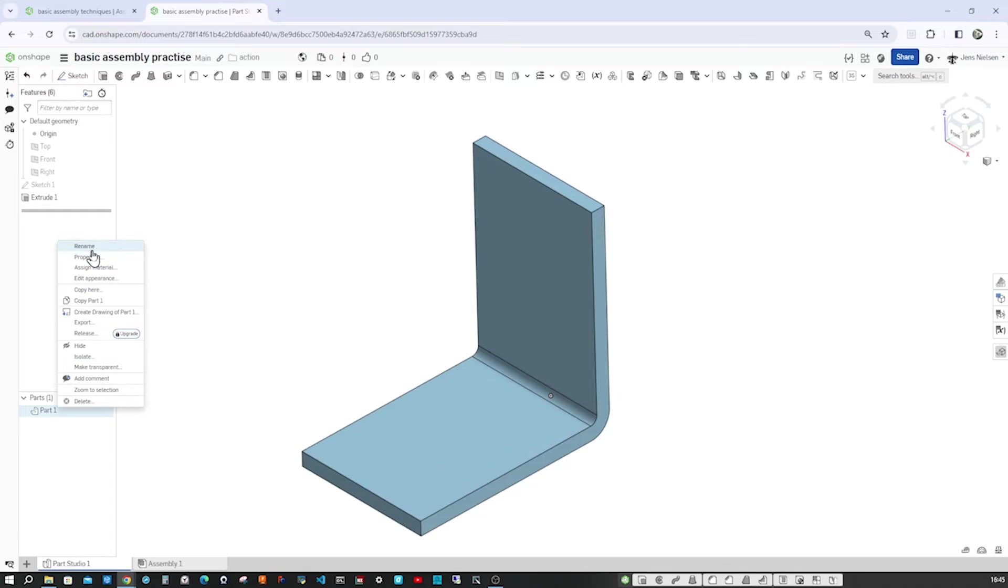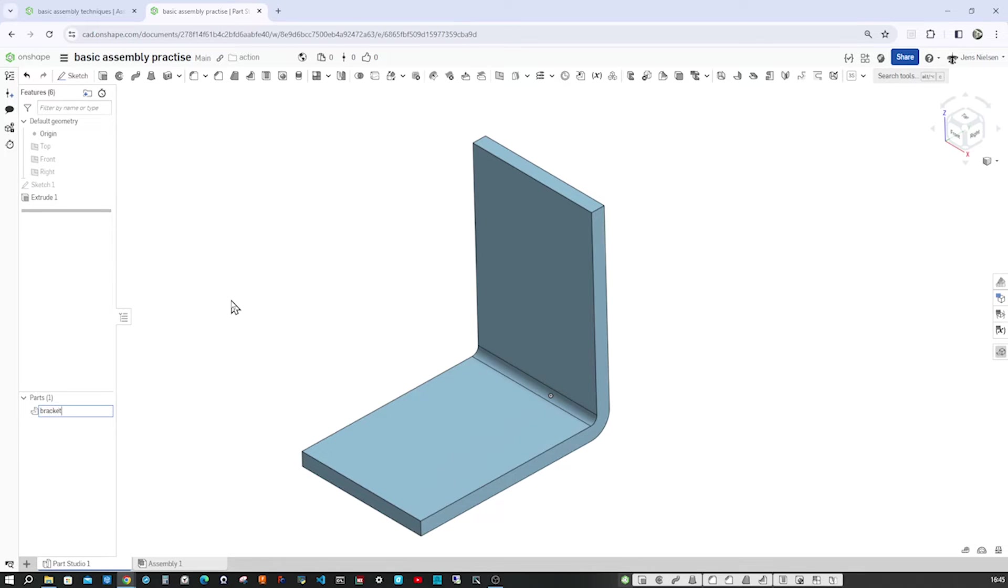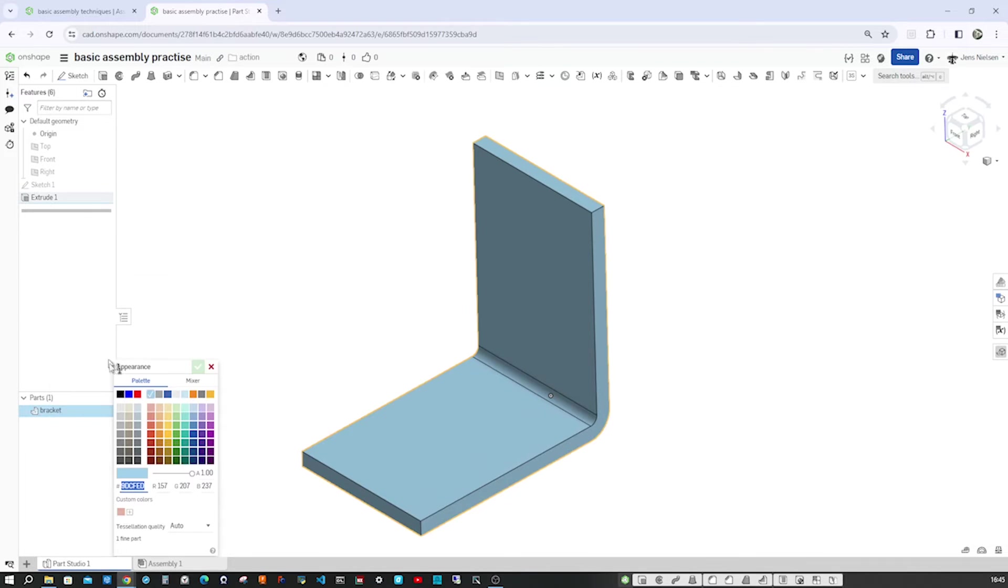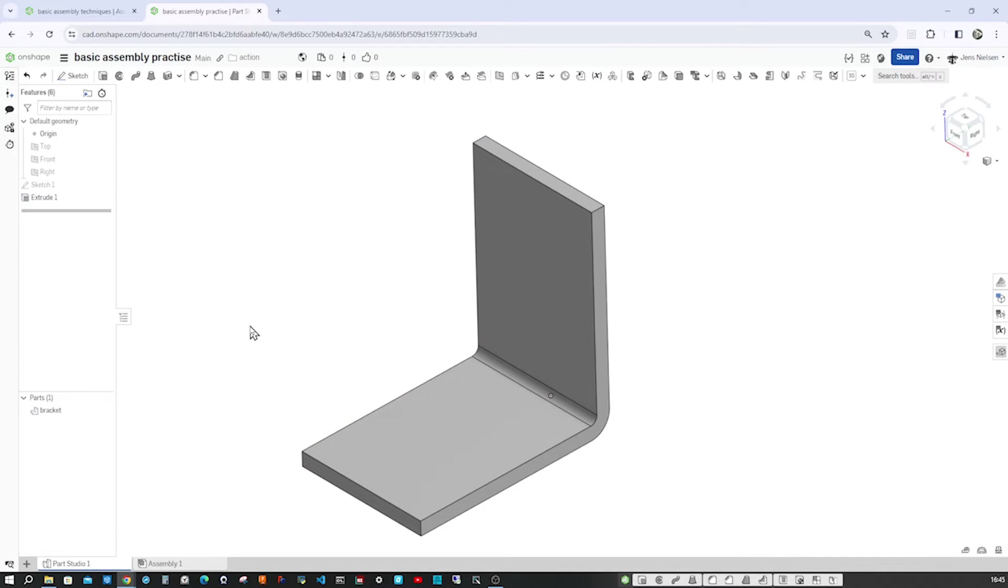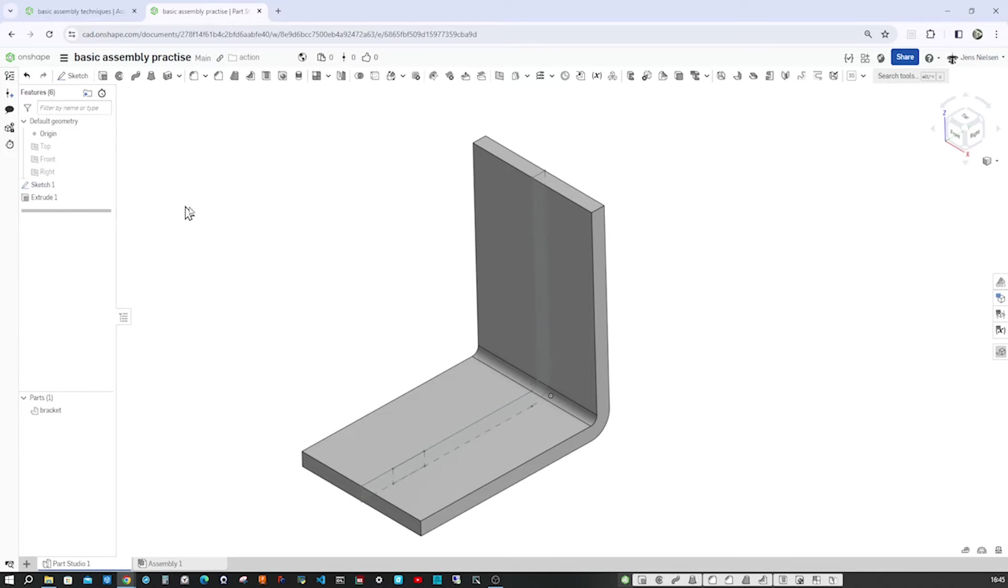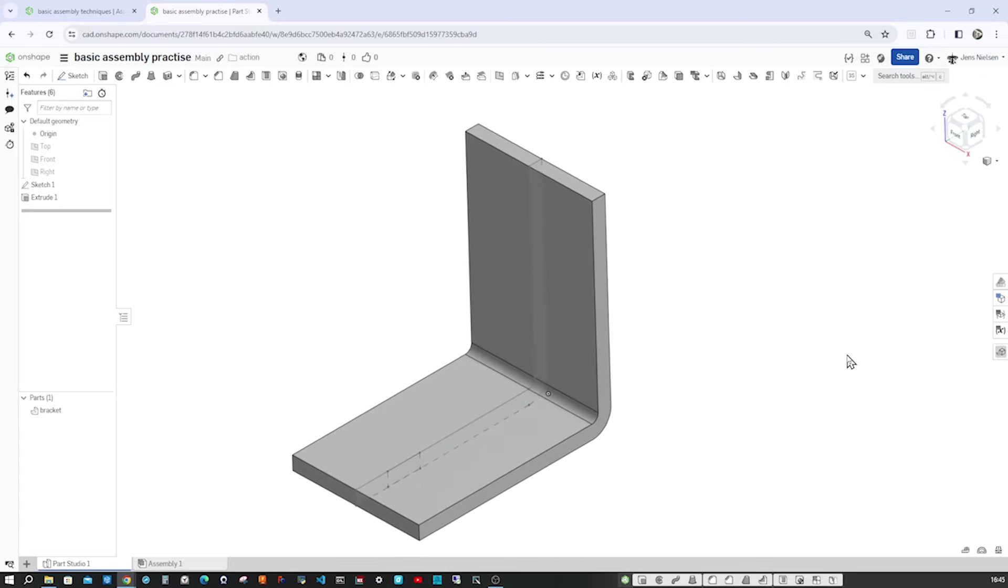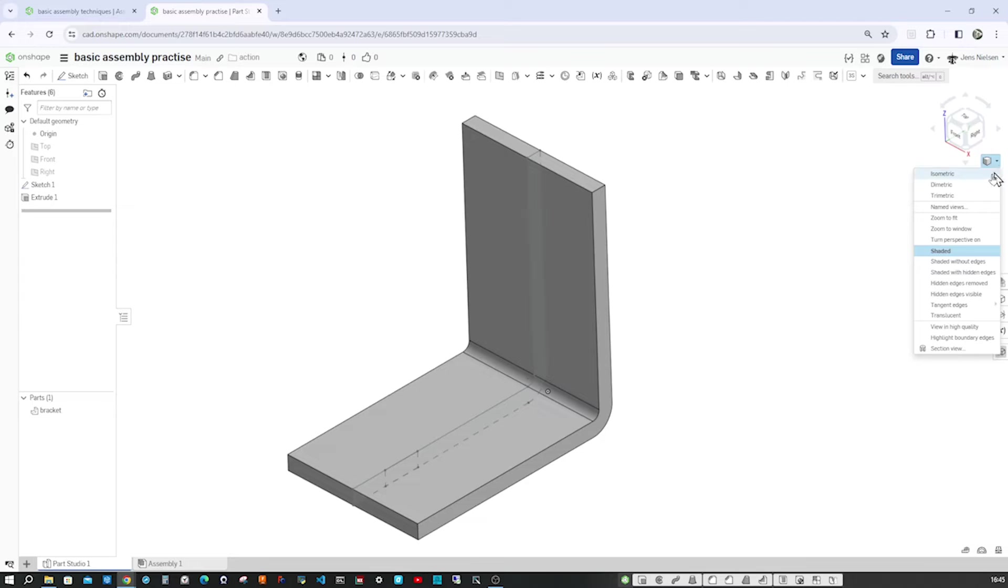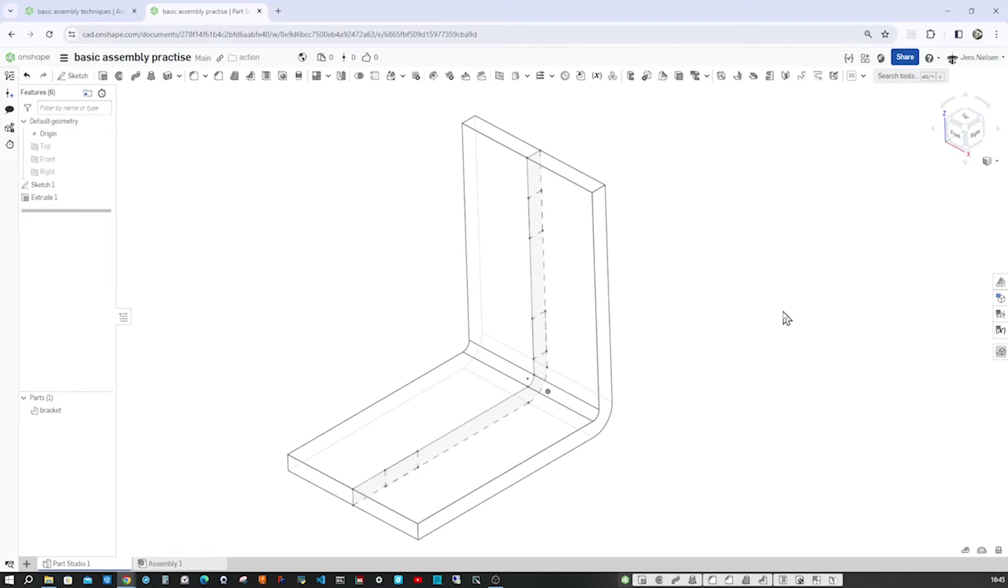Then I'll rename that part bracket and change the appearance to some light gray here. Make that sketch visible again here. And go to hidden edges visible. So there's the sketch in the center. And there's our part.